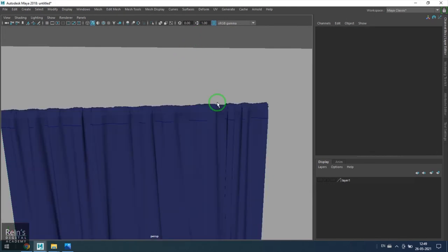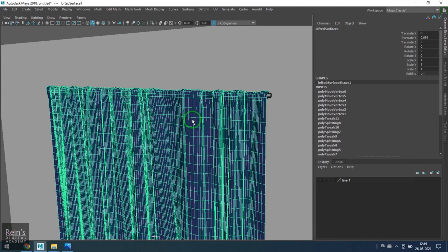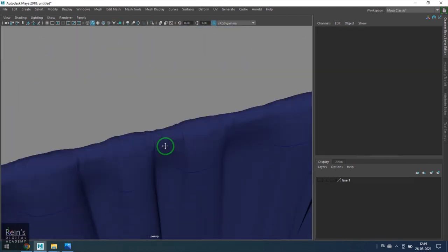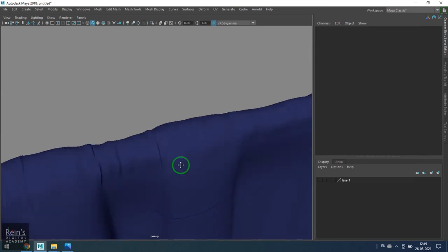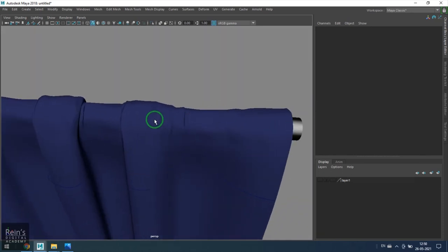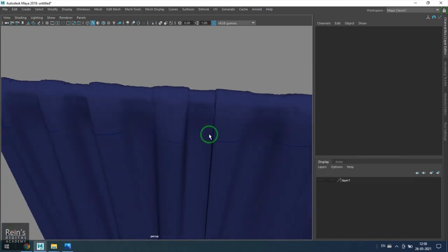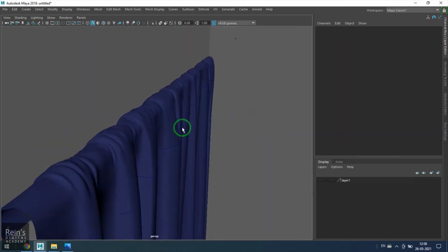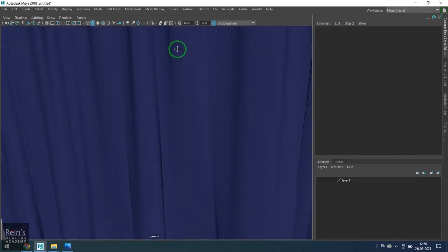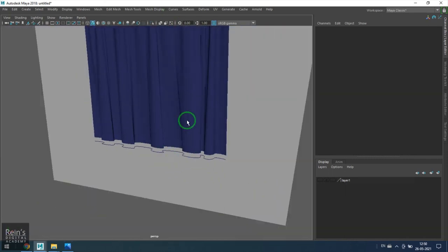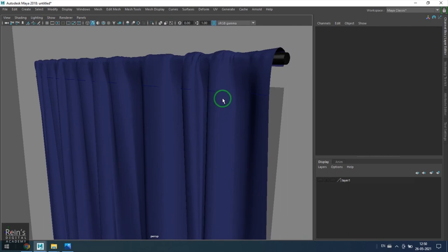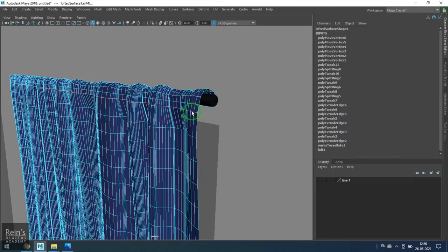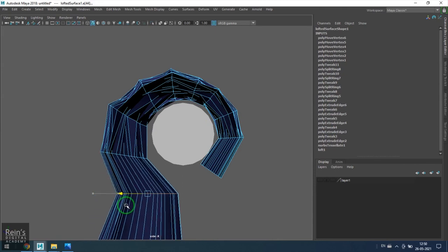Now if you see, if I press 3 on the keyboard to get the smooth mesh preview, you get that nice small high frequency folds there at the top, and you have low frequency on the lower side. You can select one of the lines here and move it more inside.